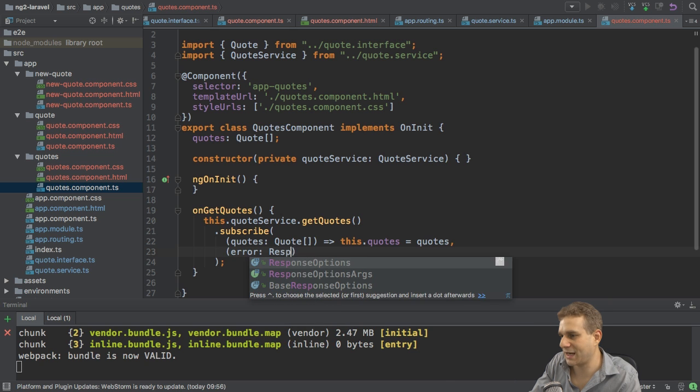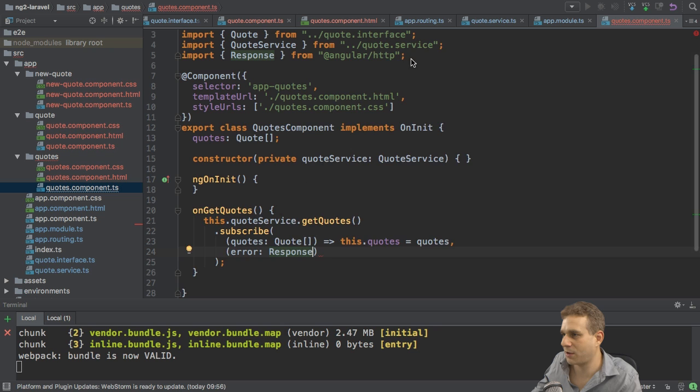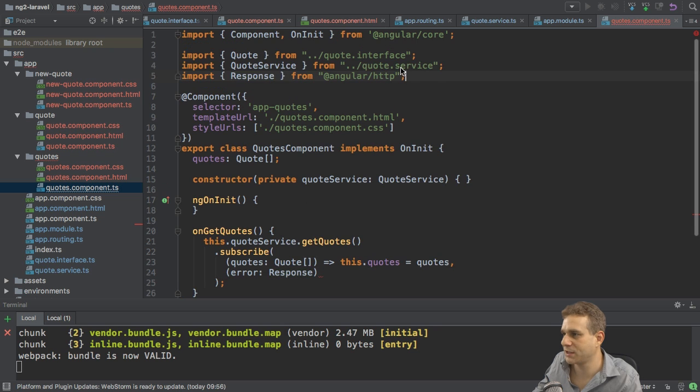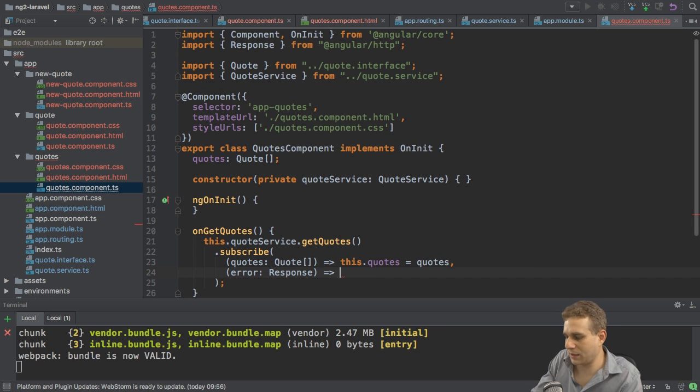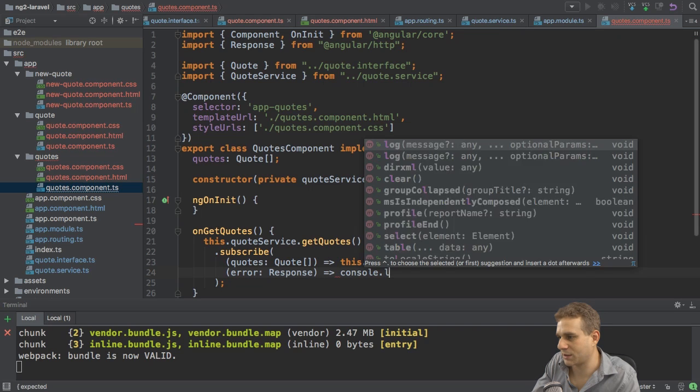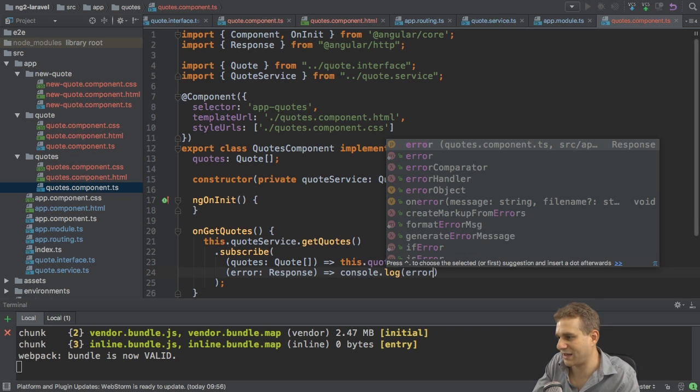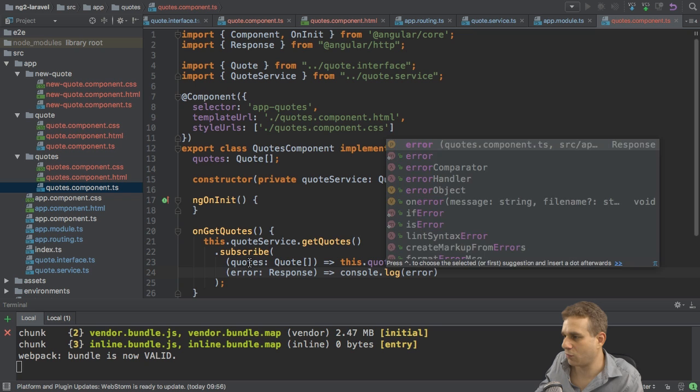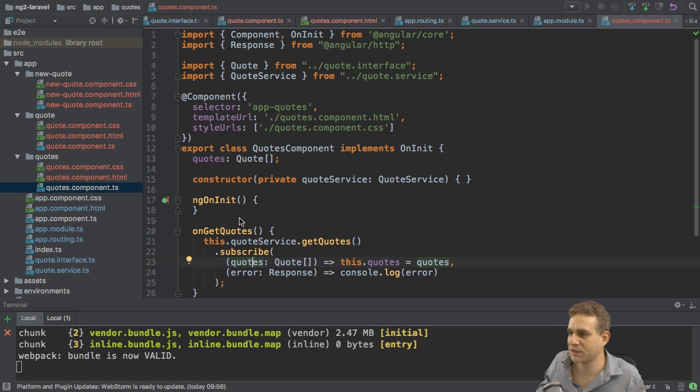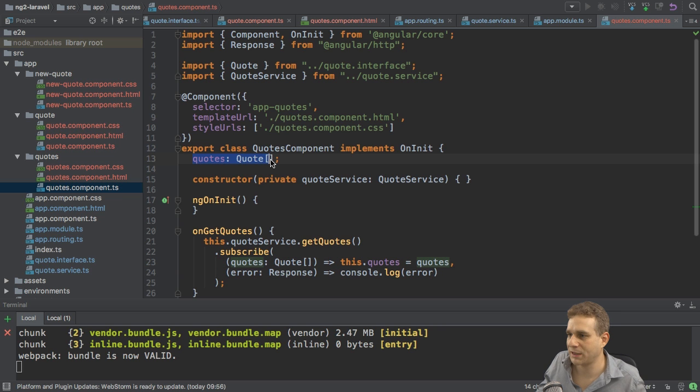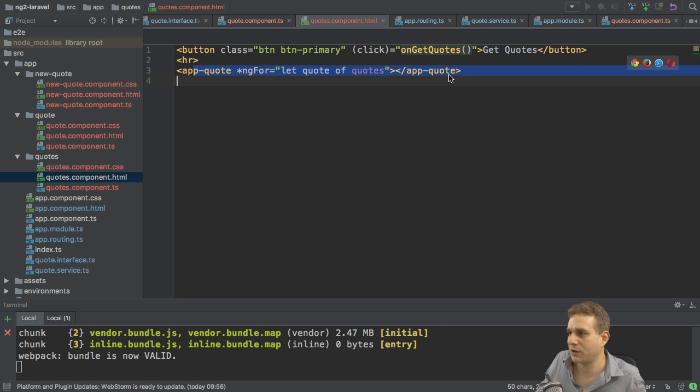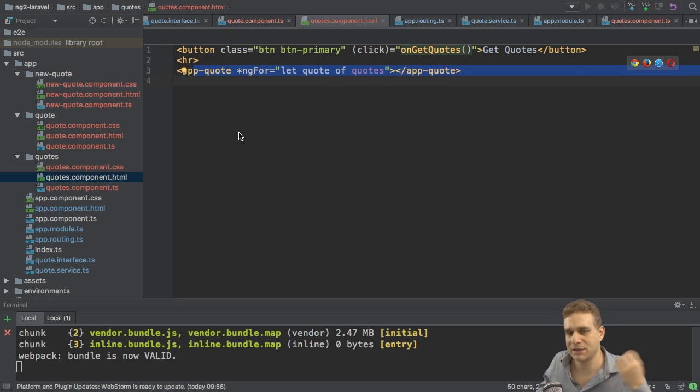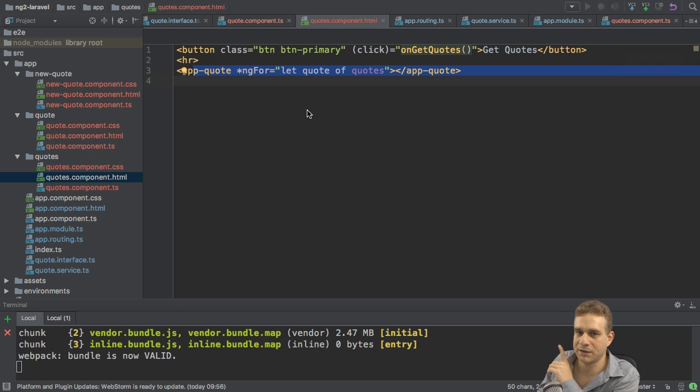And we could also, of course, get a response, which is an error type response, which I import here from Angular HTTP. And here I simply then want to log this to the console so that we can investigate what's going wrong. So onGetQuotes is hooked up. In the best case, we're fetching the quotes and populating our quotes property. We're then looping through all those quotes and replicate the single quote component. But there's one important thing missing.